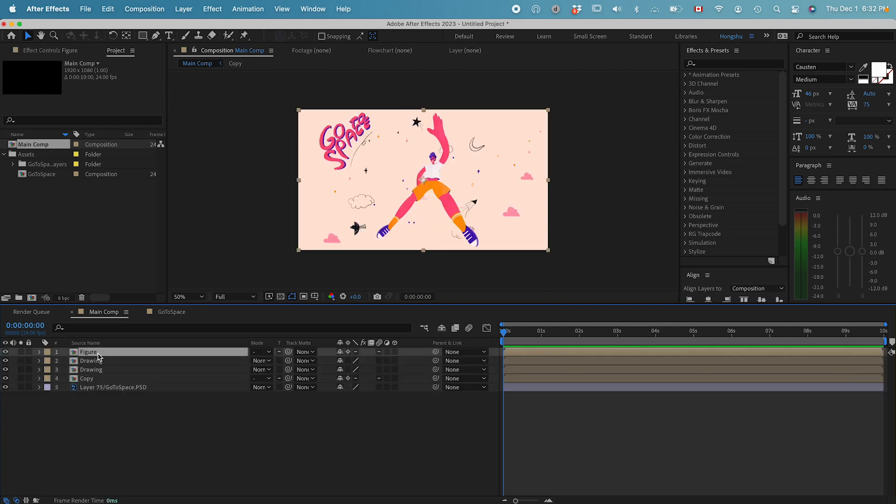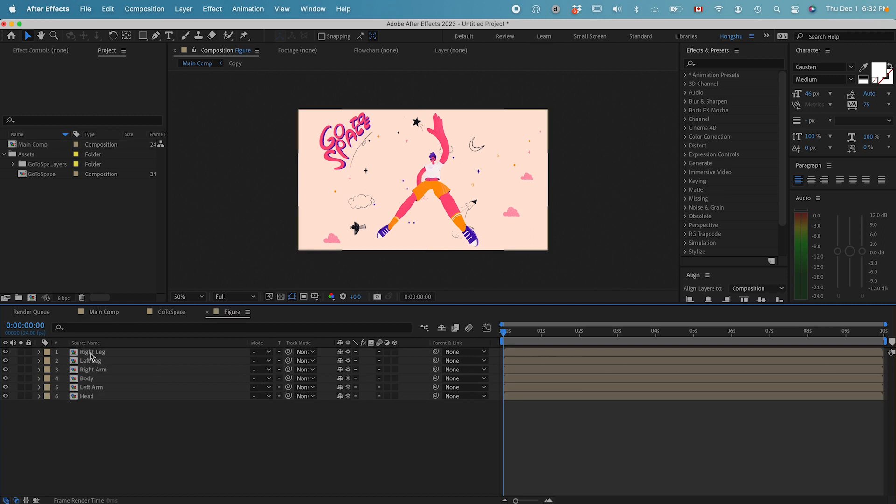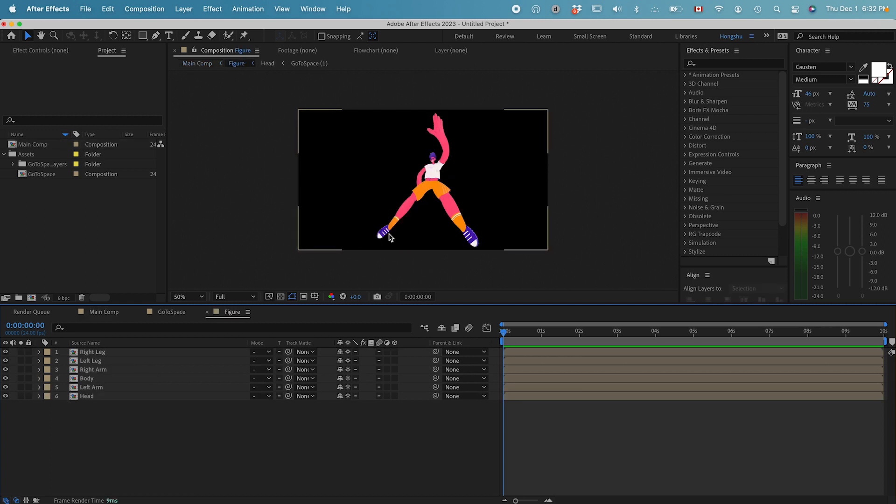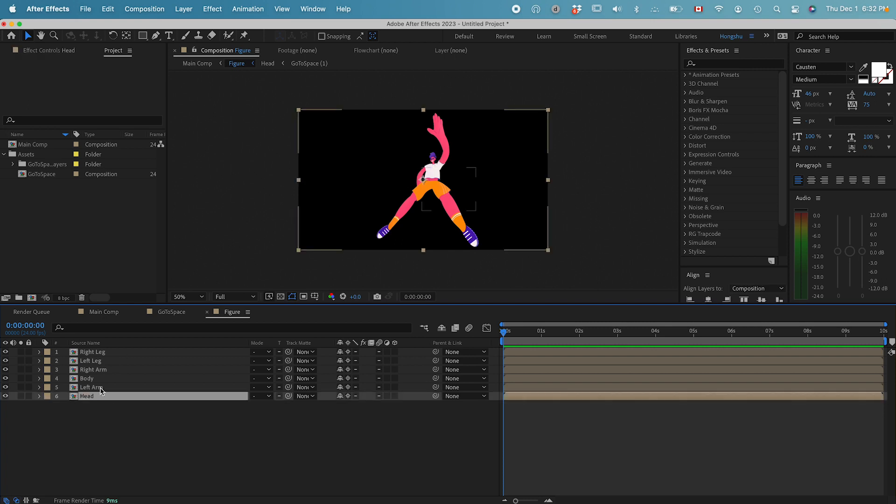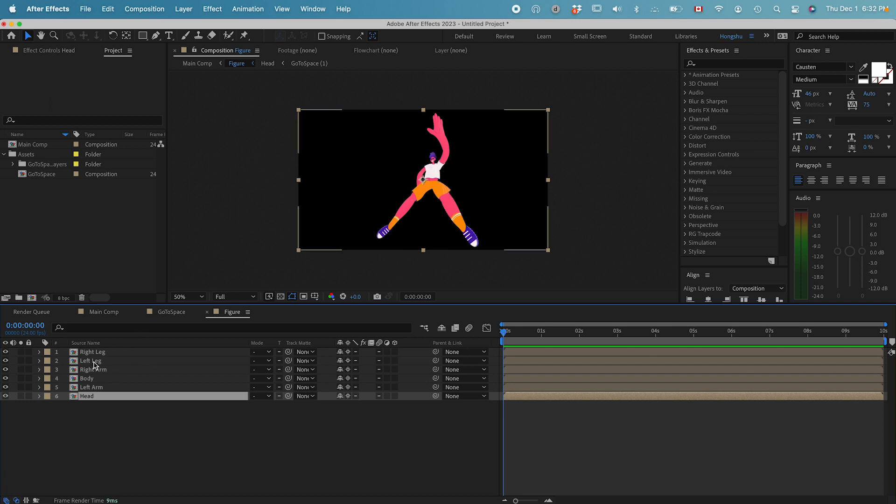We can work on the figure first. Double click in this composition. We have a guy that's jumping upward with all these body parts separated. I want to keep it simple, just animate the legs and the arms.